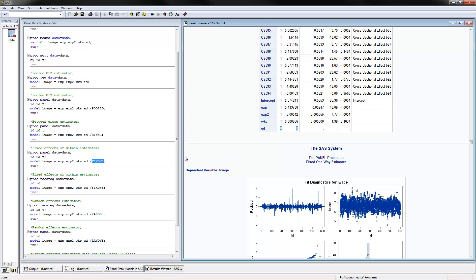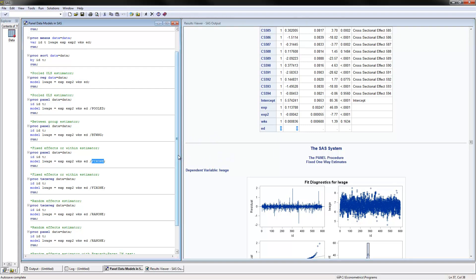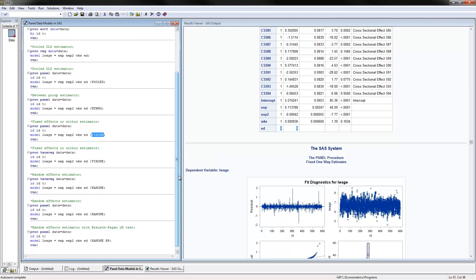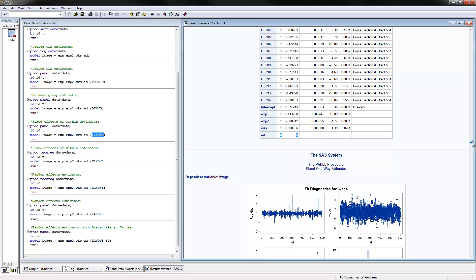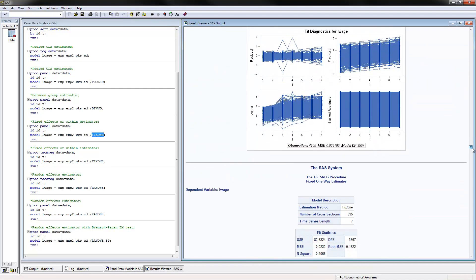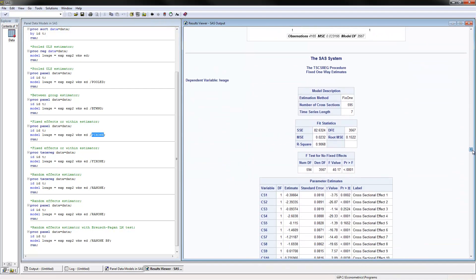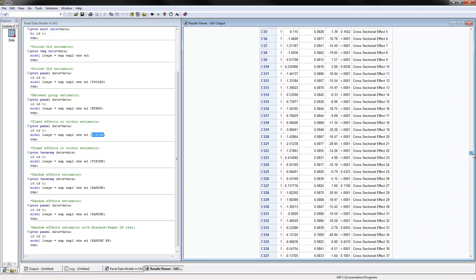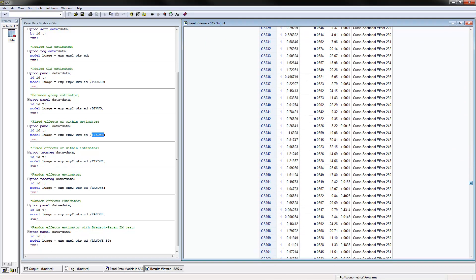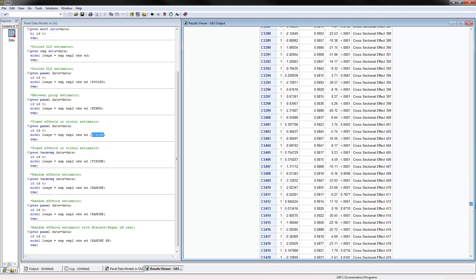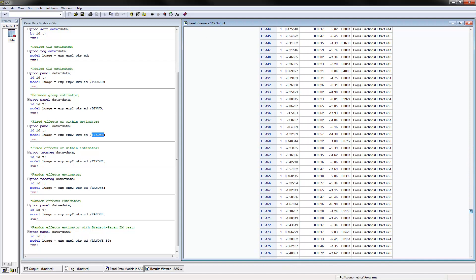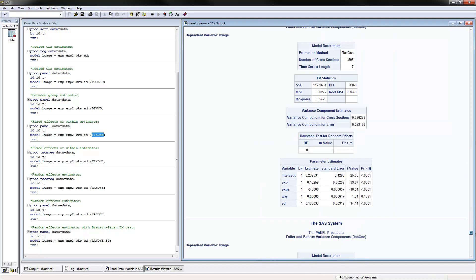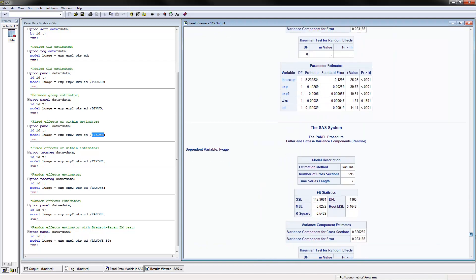You can estimate the fixed effects or the within estimator using another procedure, the TSCS reg. If I scroll down, these would be the results for that. We have, again, identical results, just an alternative way to estimate these models.